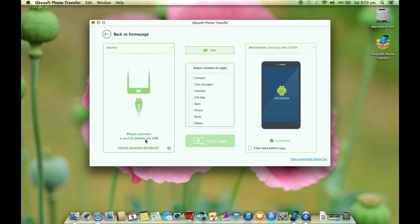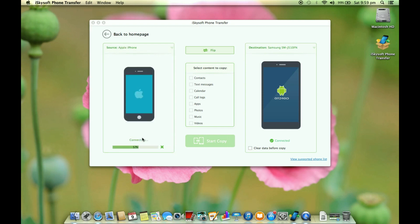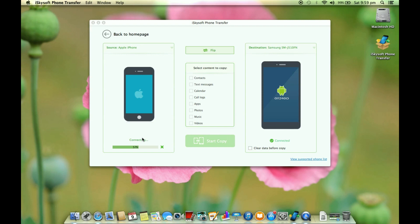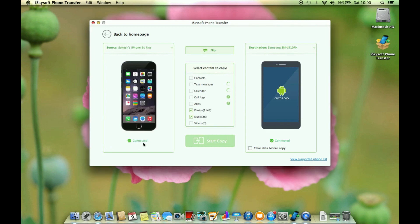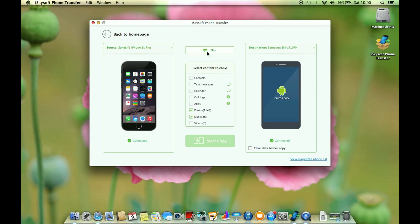Which is actually the destination device. For the source I am going to connect my iPhone 6s Plus. There you go, the phone is getting connected. So the source device is also connected. Now if you wish you can of course flip the source and the destination.